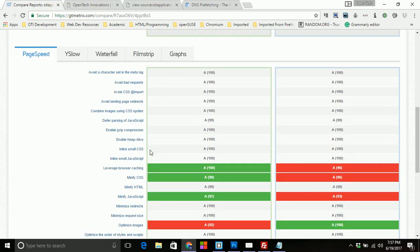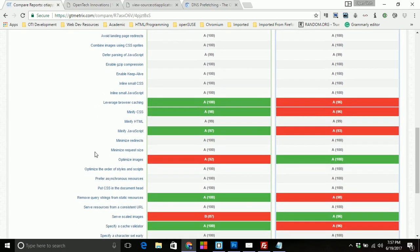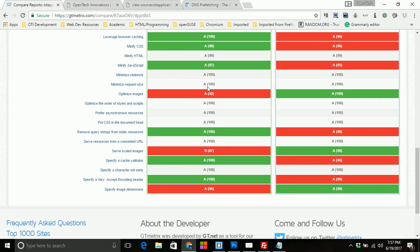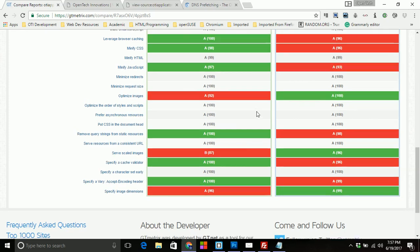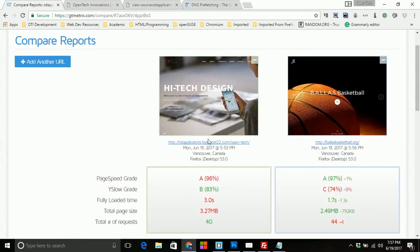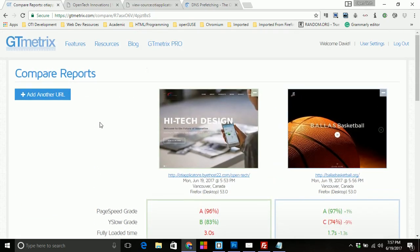And as you scroll down, you'll notice all the different categories in terms of what it's looking for. And you'll notice some grayed out, some in green, and then of course some in red. And those are the ones that are just basically saying you need to optimize these images, things of that nature. So this is a pretty neat site.